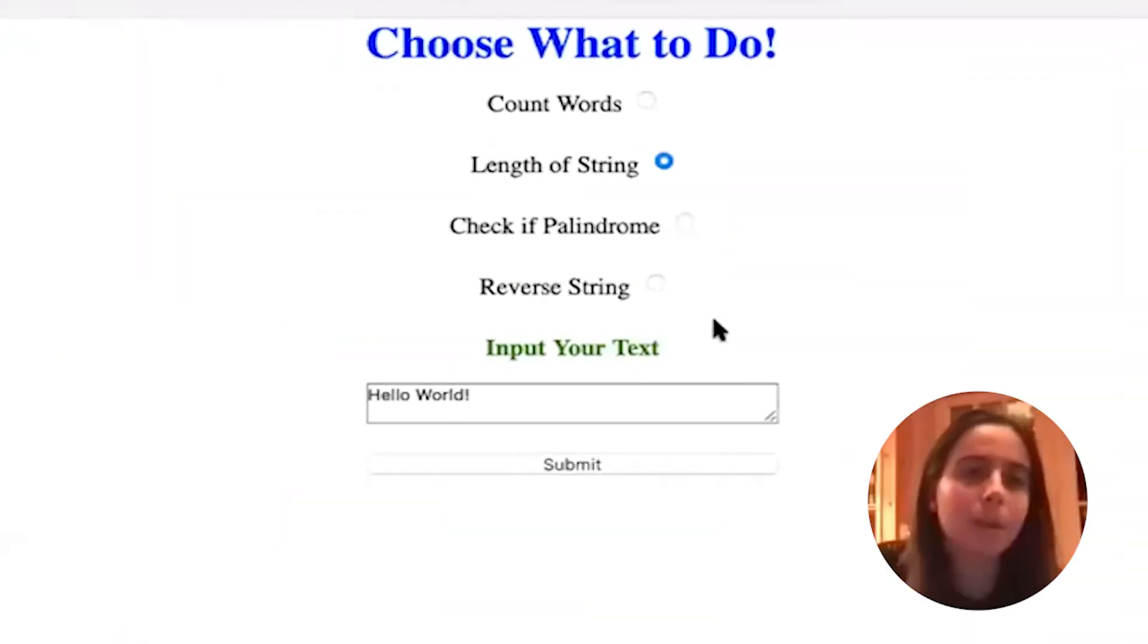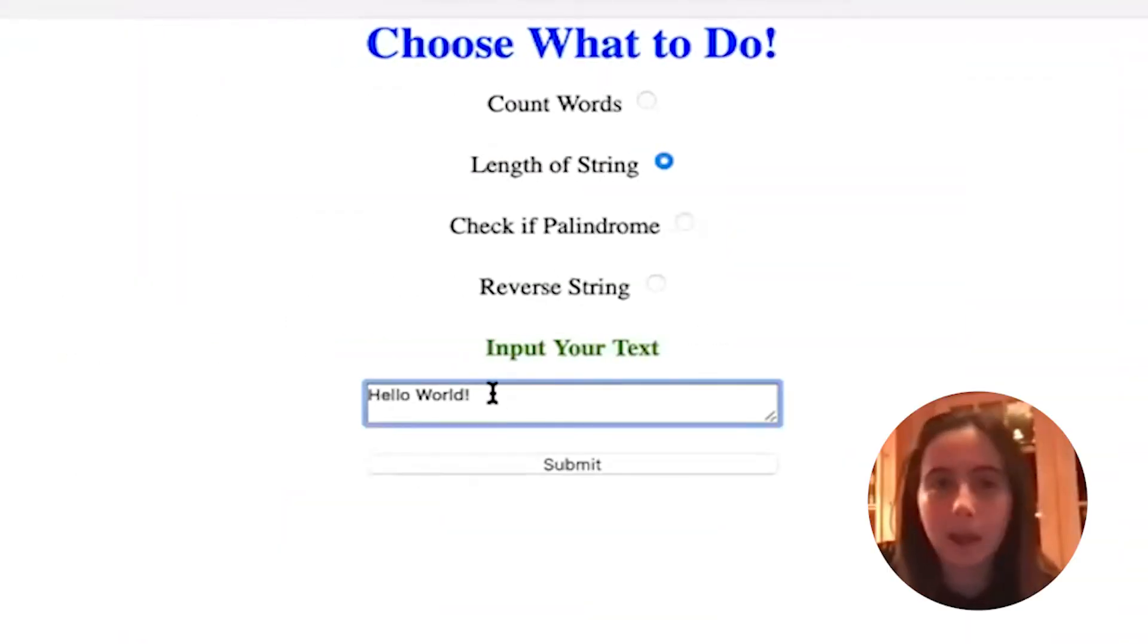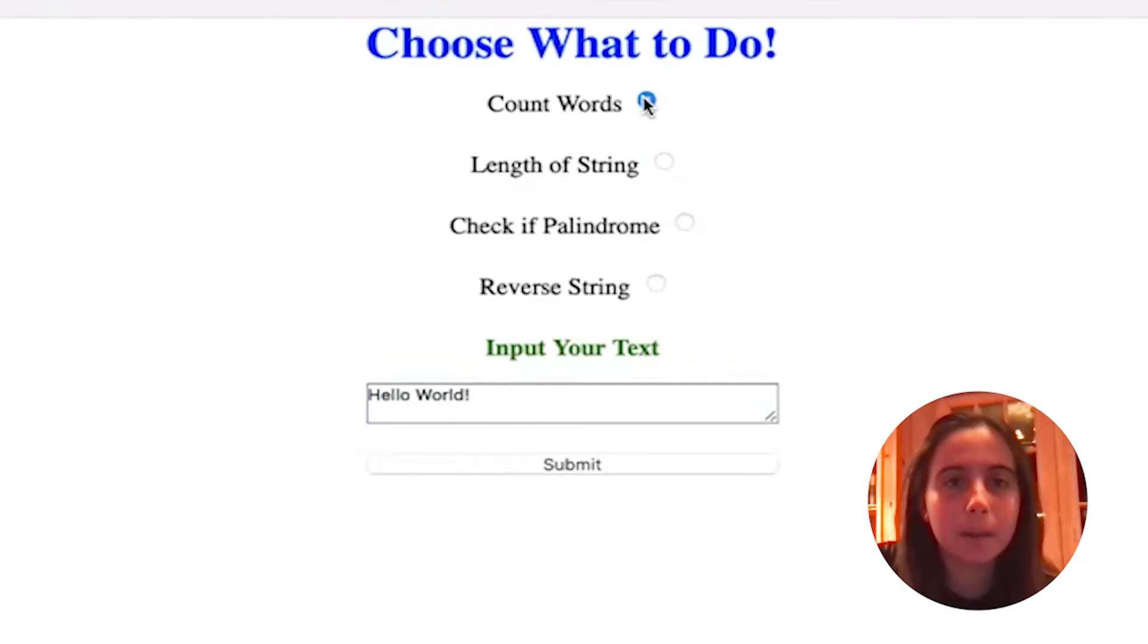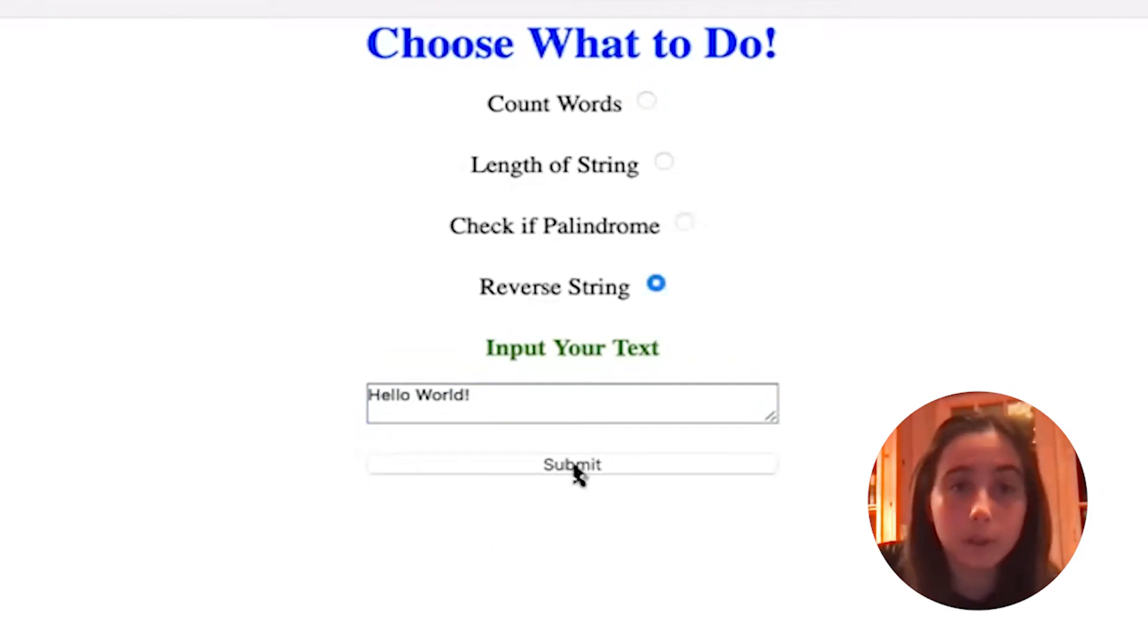So Flask is a back-end Python framework that allows you to make your web pages dynamic. To learn Flask, we're going to be using this web app. I input any kind of string and then I pick one of four options for what I want to do to it.